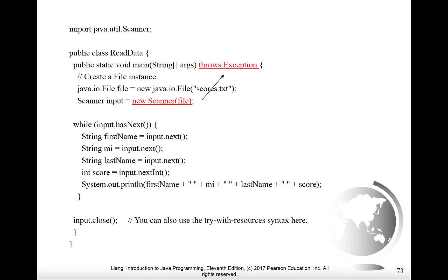First thing we do is we declare a string called first name and we set it equal to input.next. So we're going to get the next string from the input. We do that once again for the middle initial and we do that once again for the last name. You will recall that the file we created a couple of slides ago had names that always had a first name, a middle initial and a last name. So because that's the data that's there, this should work with no problem and should return the first name, last name and middle initial.